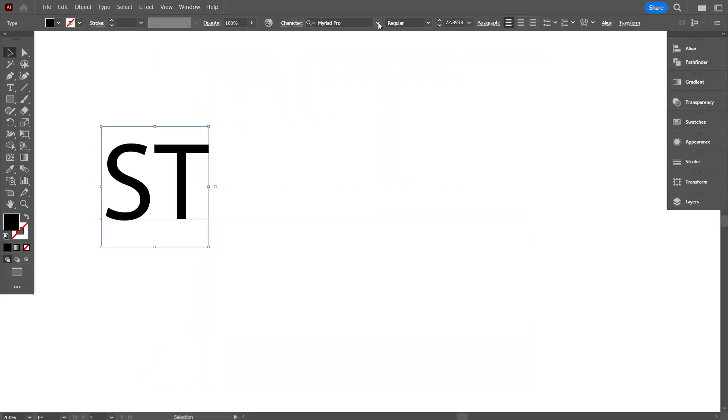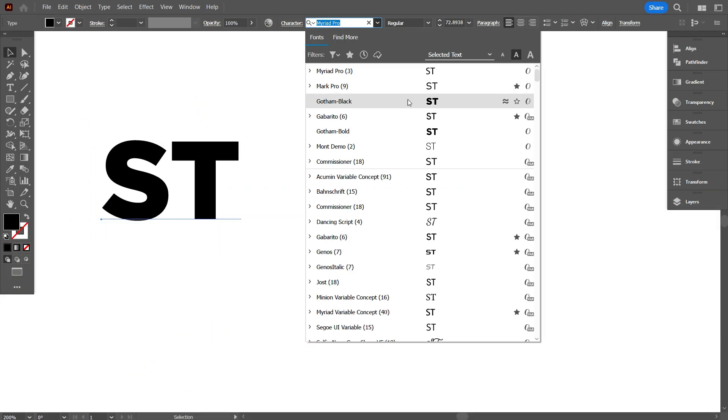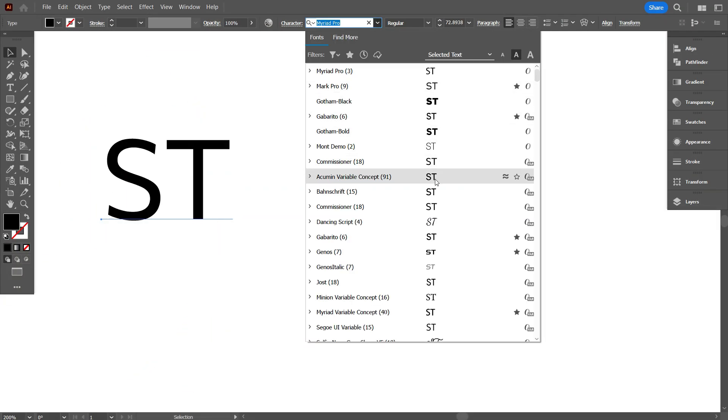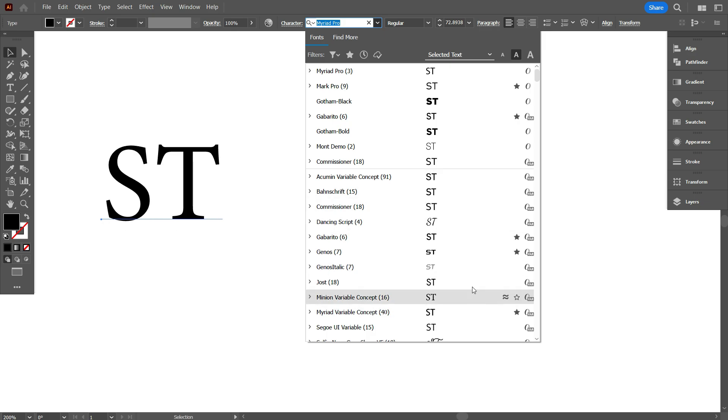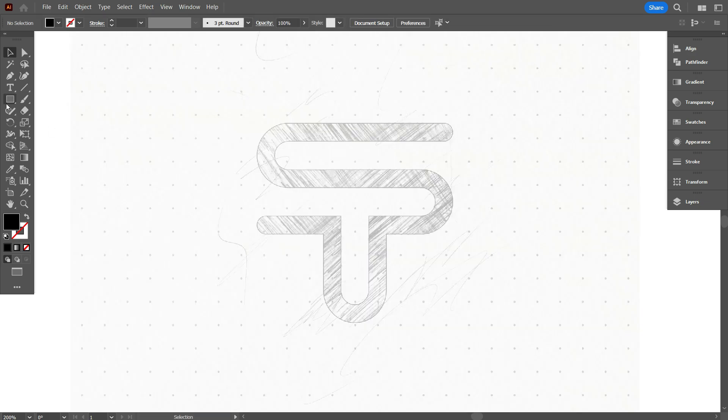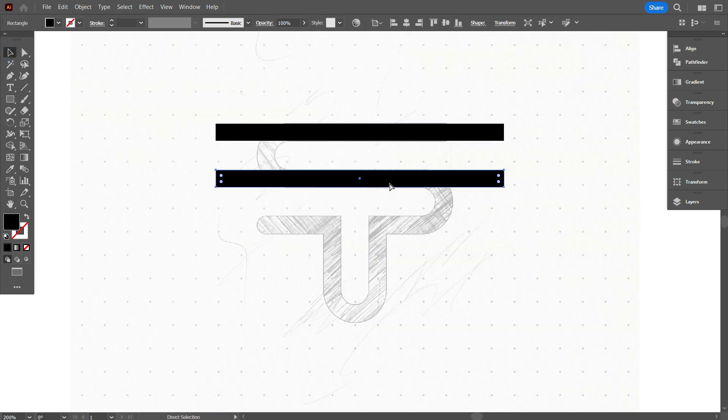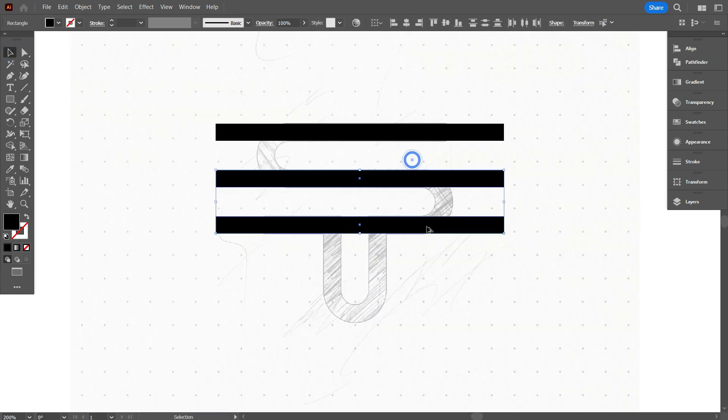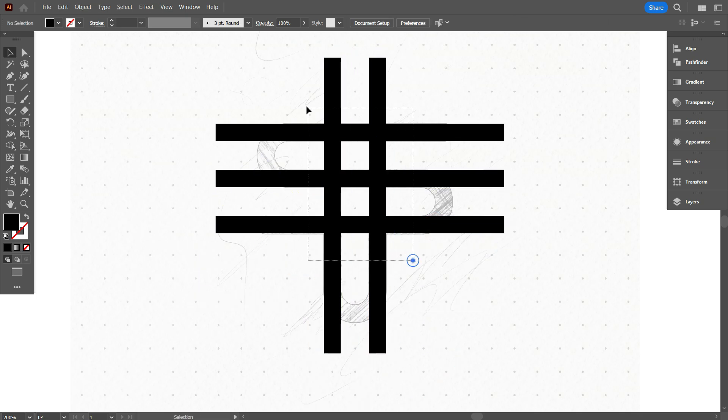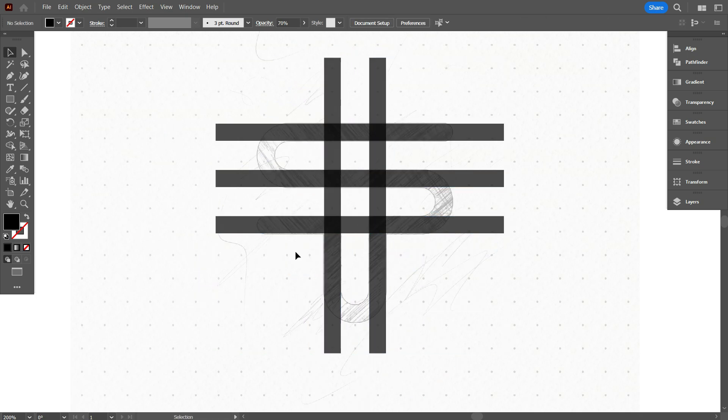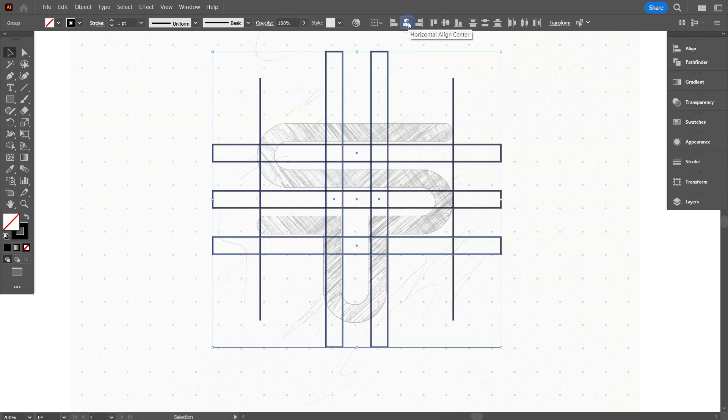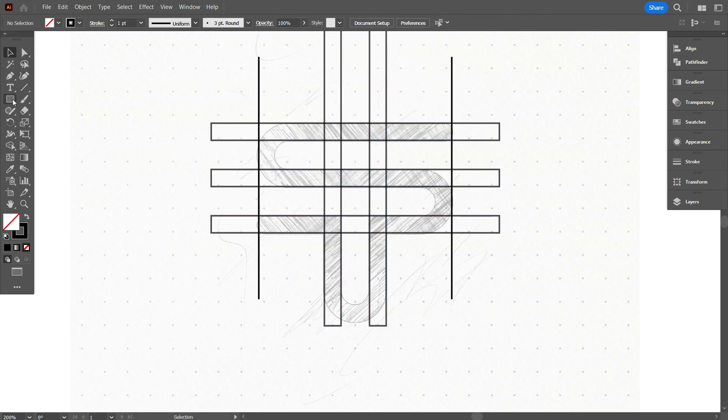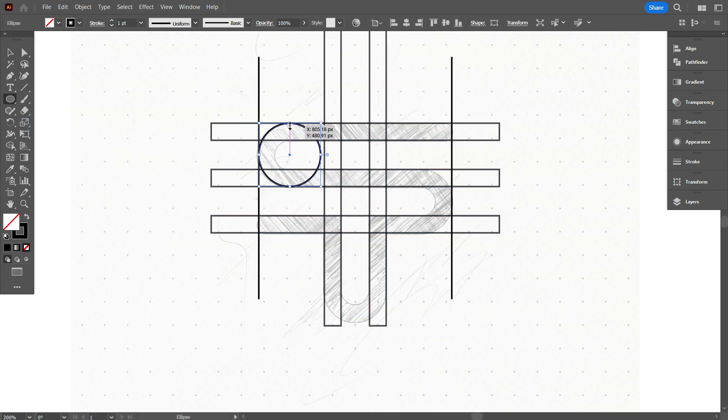Start by selecting a clean, readable typeface. Remember, simplicity is key. Type out the letters and experiment with different alignments and spacing. Combine the letters in a way that feels balanced and harmonious. You can overlap, interlock, or merge them together.